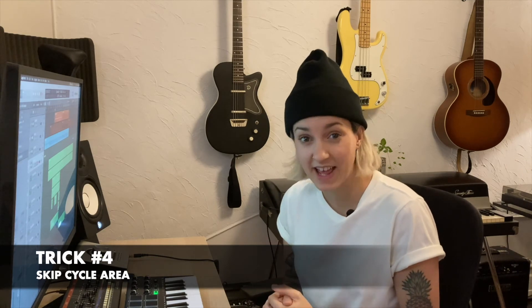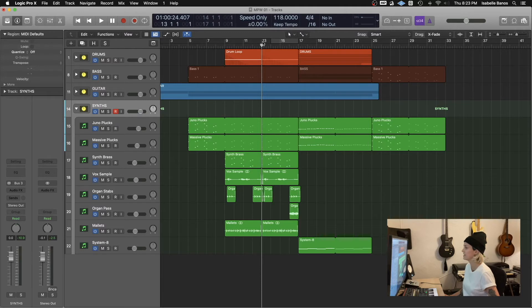The next time saving tool is skip cycle area. This tool is really handy when you want to experiment with changing around your song structure and arrangement. Maybe you want to hear what it sounds like when the bridge is half as long. Maybe you want to hear what it sounds like to jump from the verse to the chorus without a pre-chorus in the middle. Instead of having to delete or mute a bunch of regions and sections, you can just skip the cycle area.